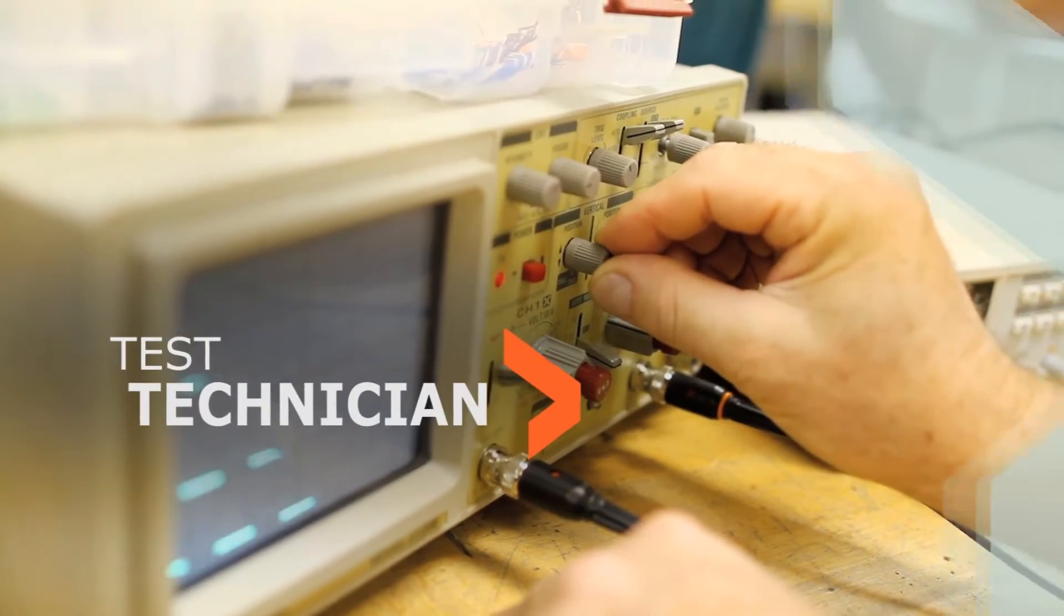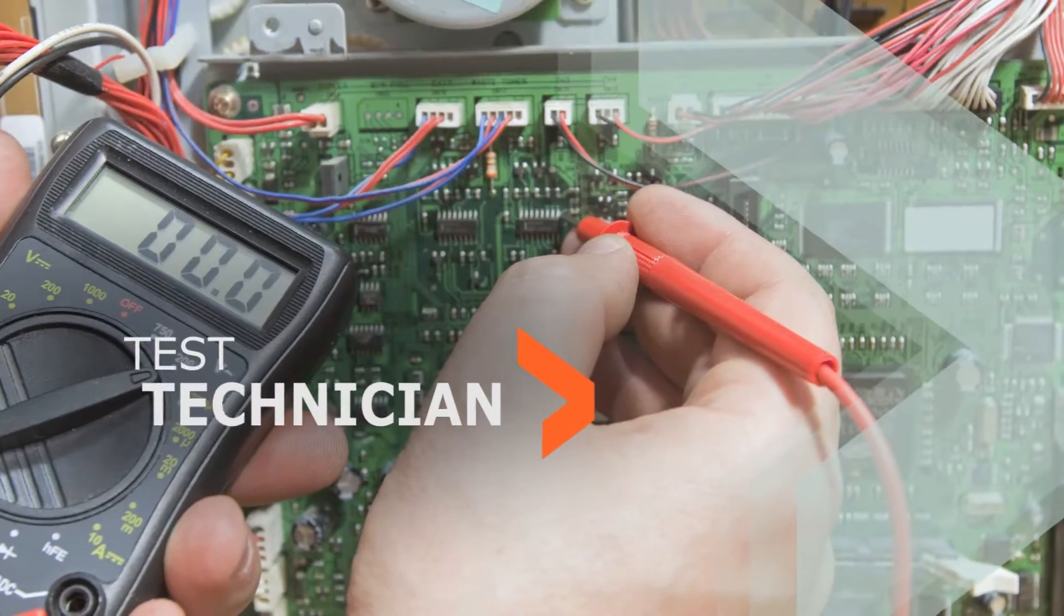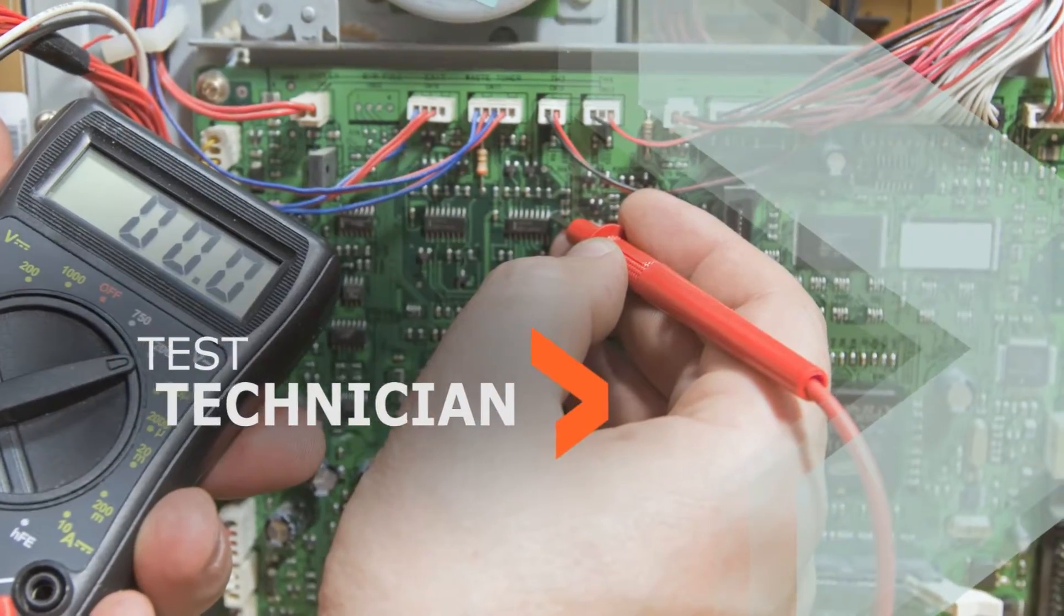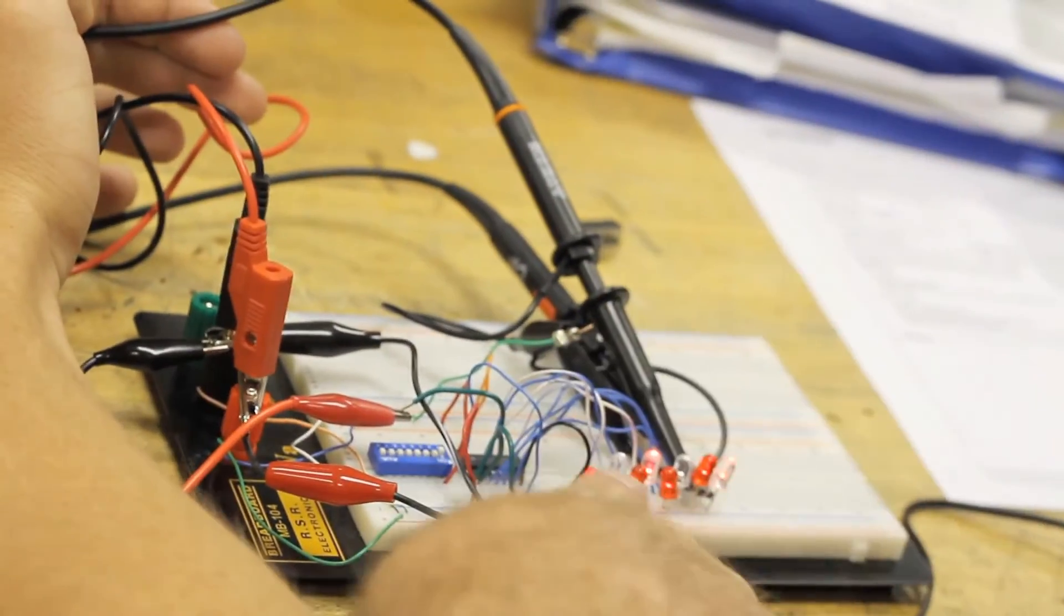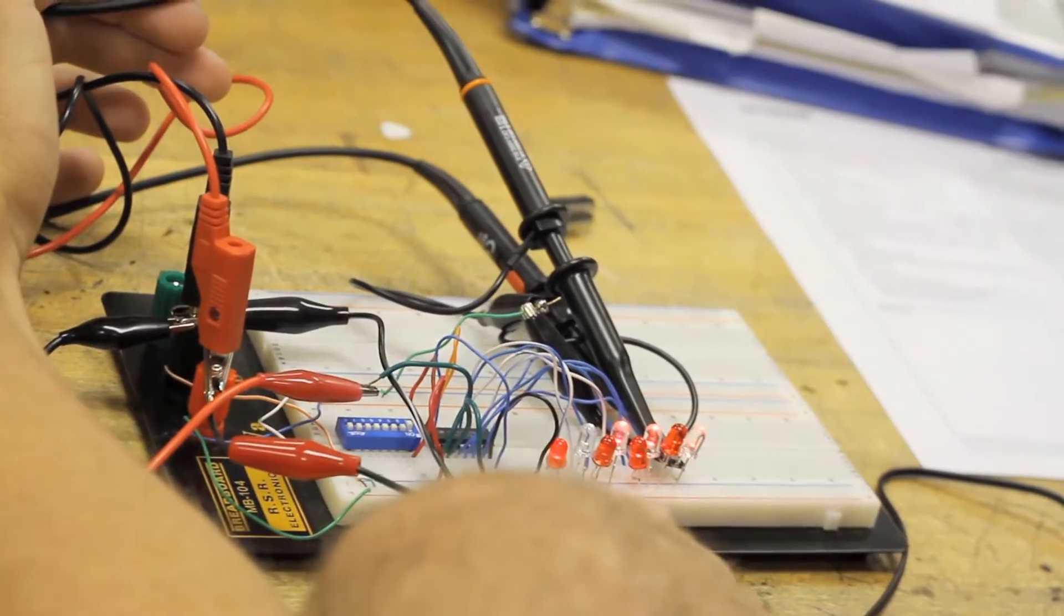Test technicians may perform preventative maintenance and calibration of electronics equipment using standard test equipment to evaluate performance.